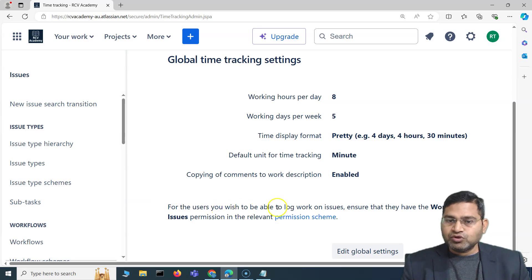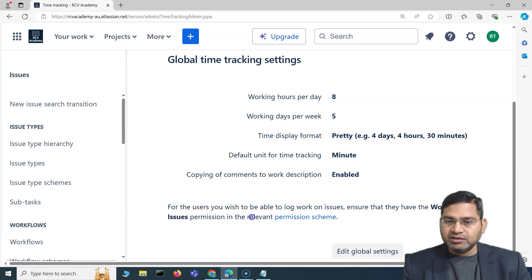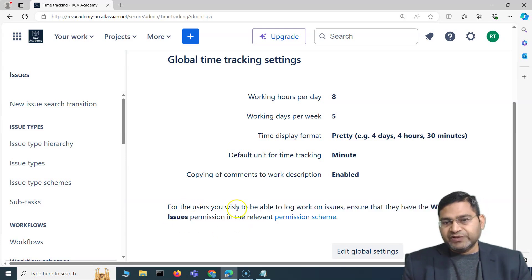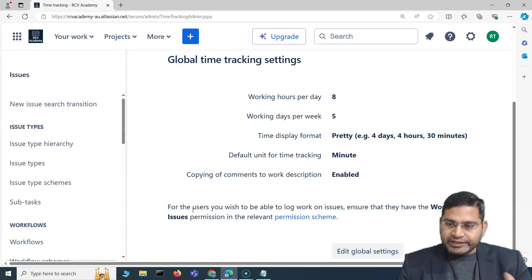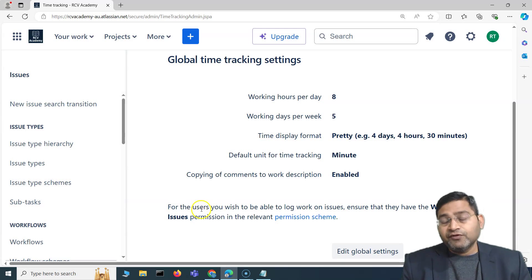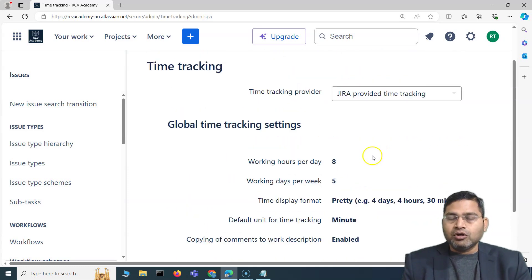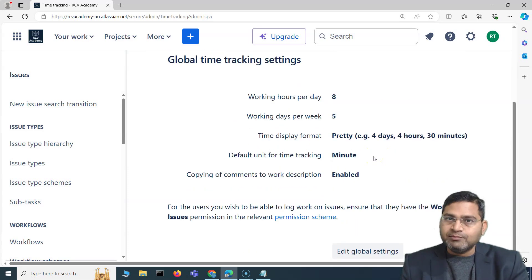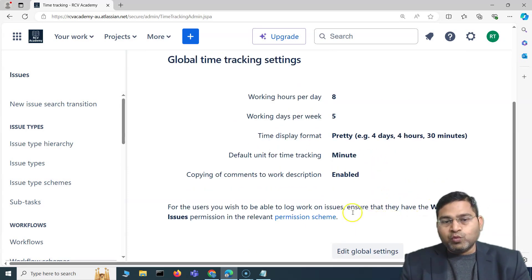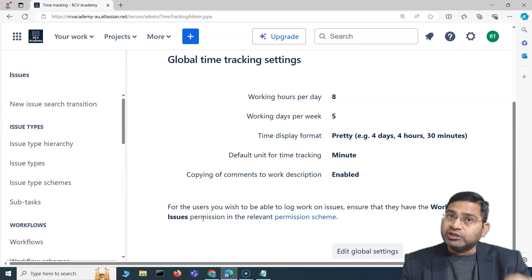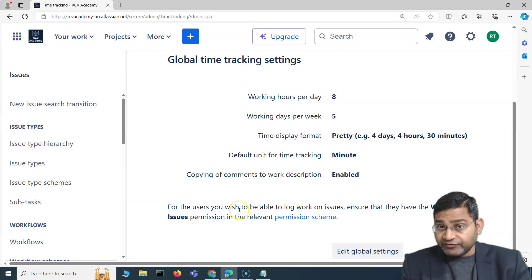For users you wish to be able to log work on issues, ensure they have the 'Work on Issues' permission in the relevant permission scheme. This is an important note and a potential interview or Jira admin certification question: if you want a user to be able to log time on an issue, they must have the 'Work on Issues' permission within the permission scheme.